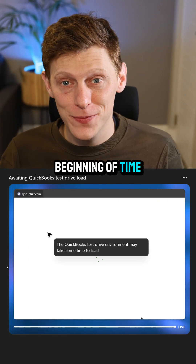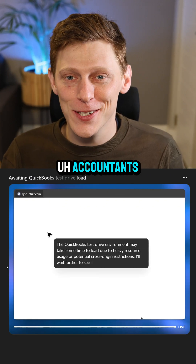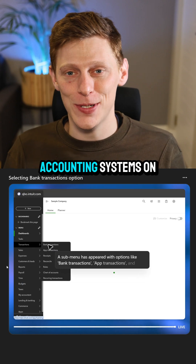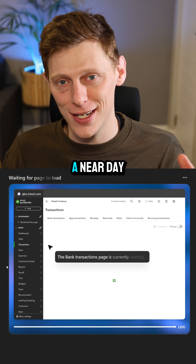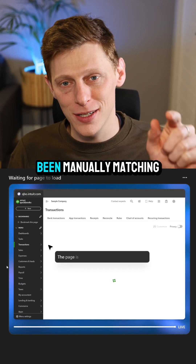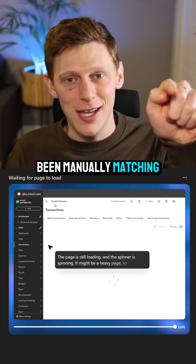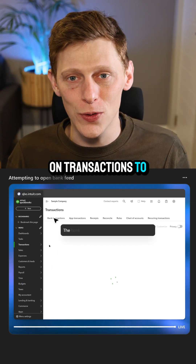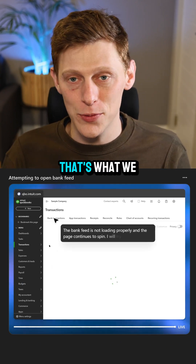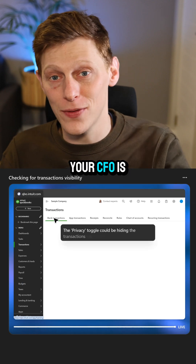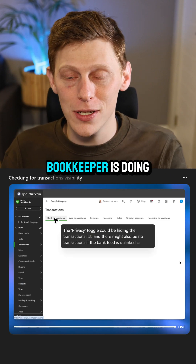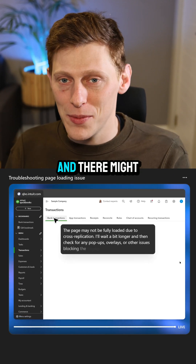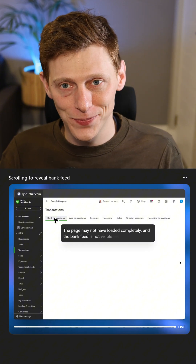Since the beginning of time, accountants, bookkeepers, and business owners have been going into their accounting systems on a near day-to-day basis and manually matching, categorizing, and clicking on transactions to allocate them. That's what accountants, CFOs, and bookkeepers do, and it is an extremely manual process — but there might be a way to automate this.